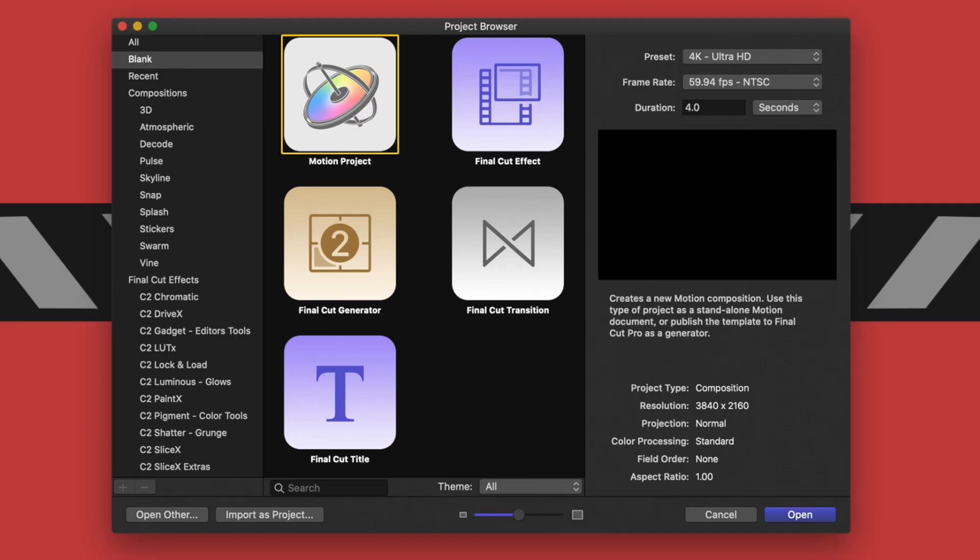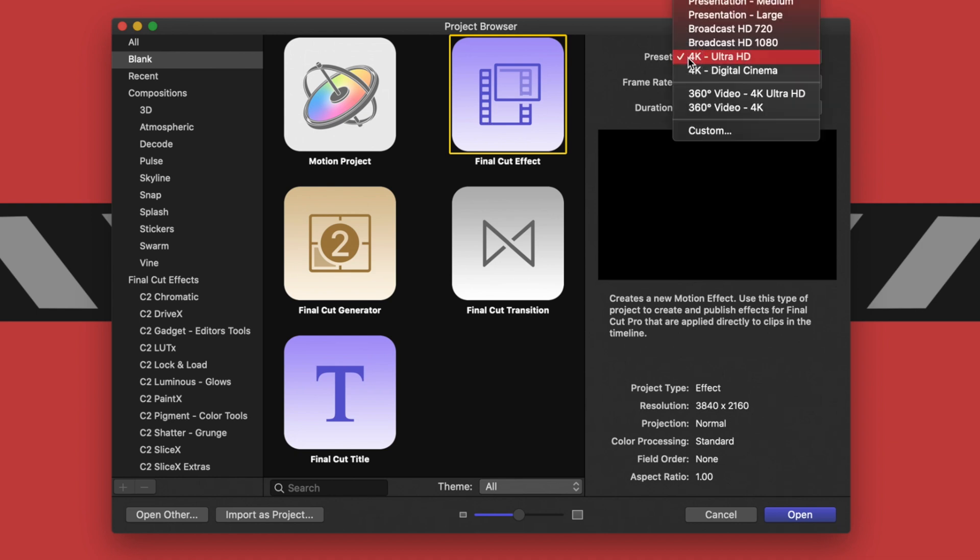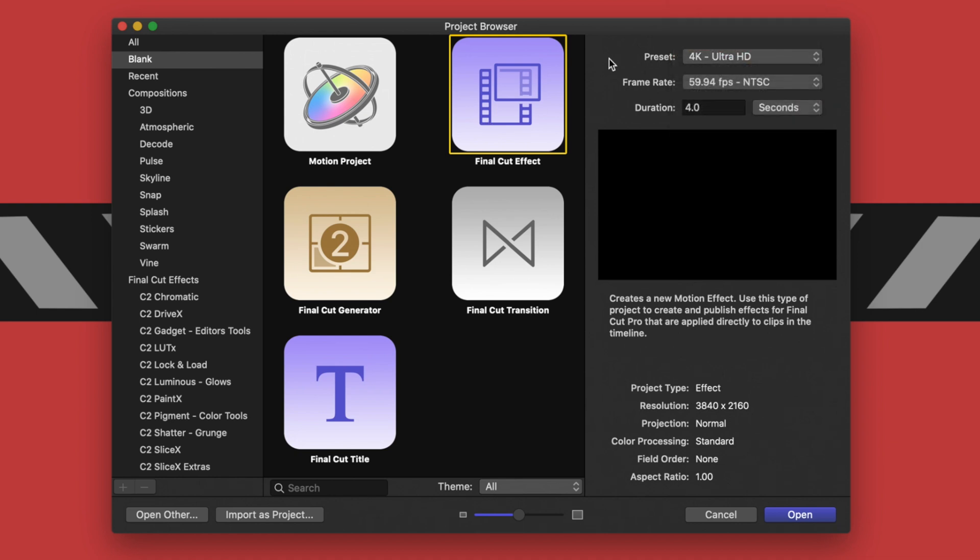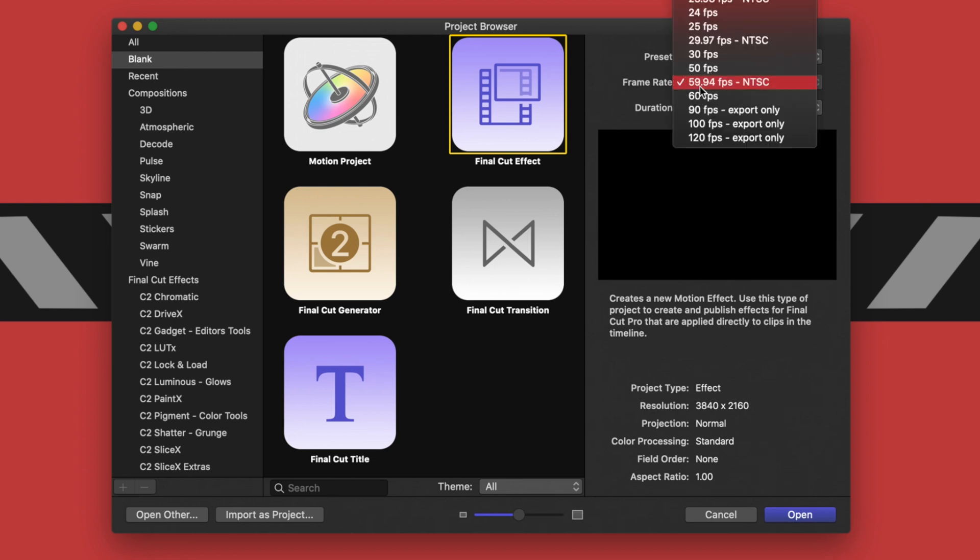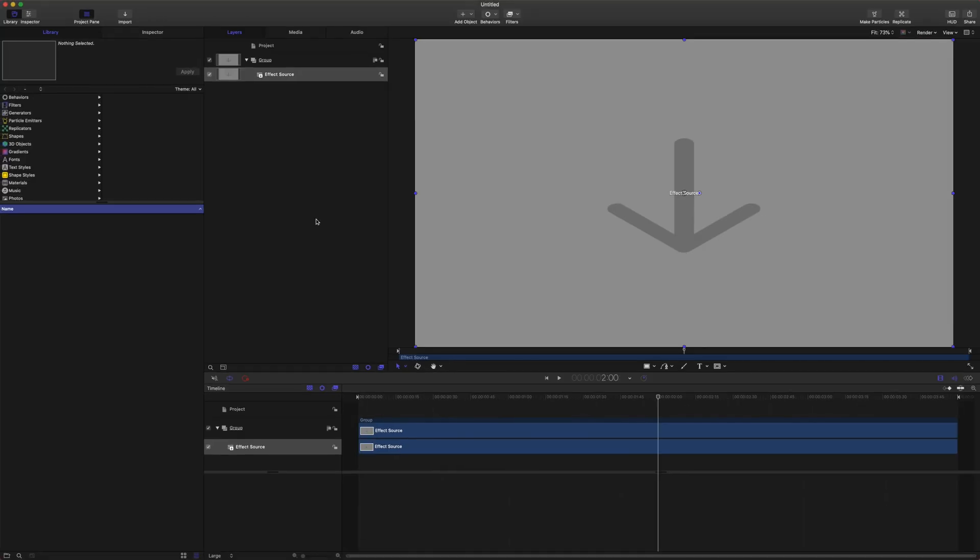Open up Motion, go to Final Cut effect, set your preset to either 4K or 1080, whichever you're going to be using more frequently. Set your frame rate to 60 frames per second, and that will actually be important for this particular effect. Set your duration to however long you would like. I'll just leave it at four seconds and open that.